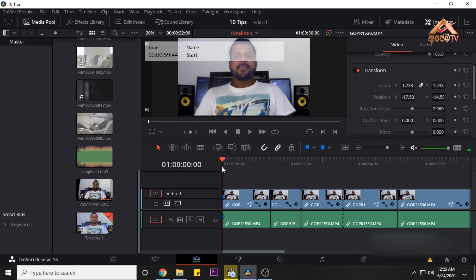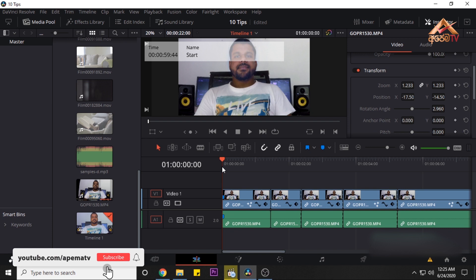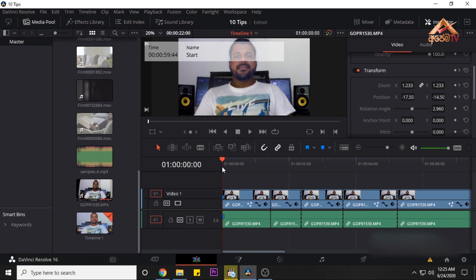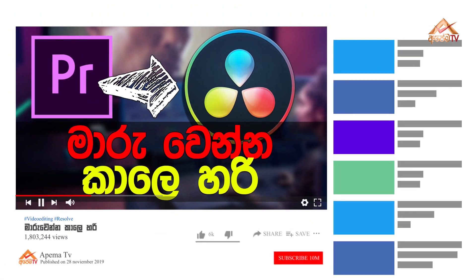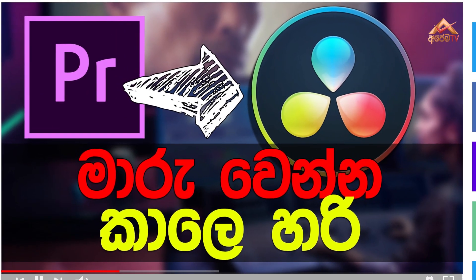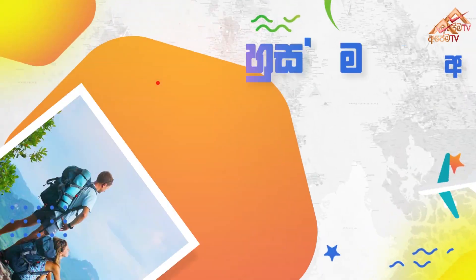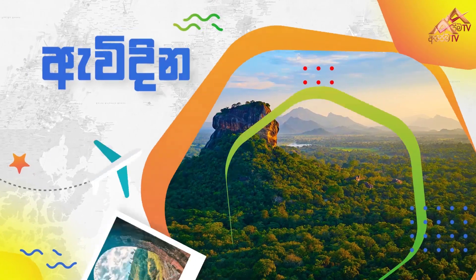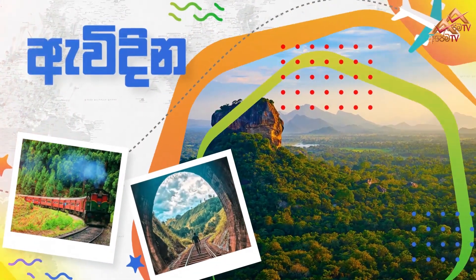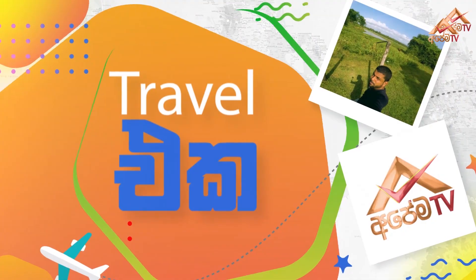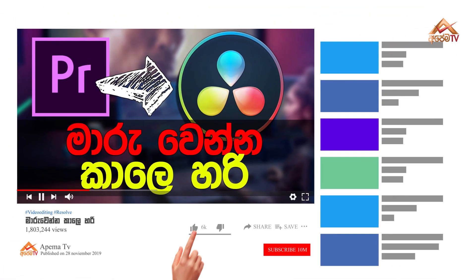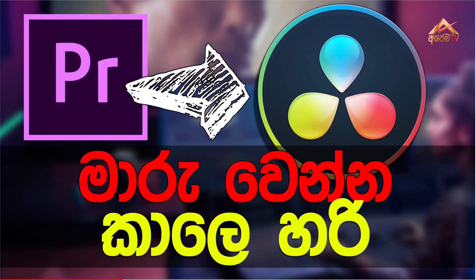Tip number 10: if you have any feedback, you can reach us on our Facebook page. If you have any questions, please comment or message our channel. Please subscribe to our channel, and if you like the content, please like this video. Thank you and see you again on ApemTV YouTube channel.